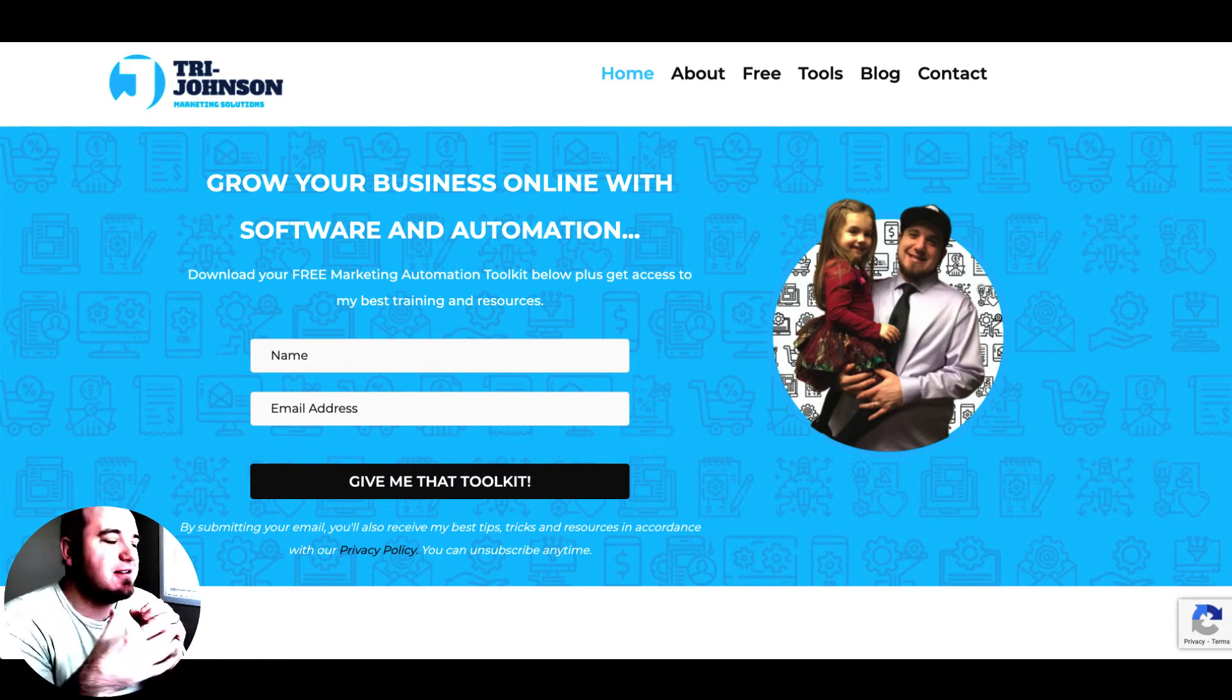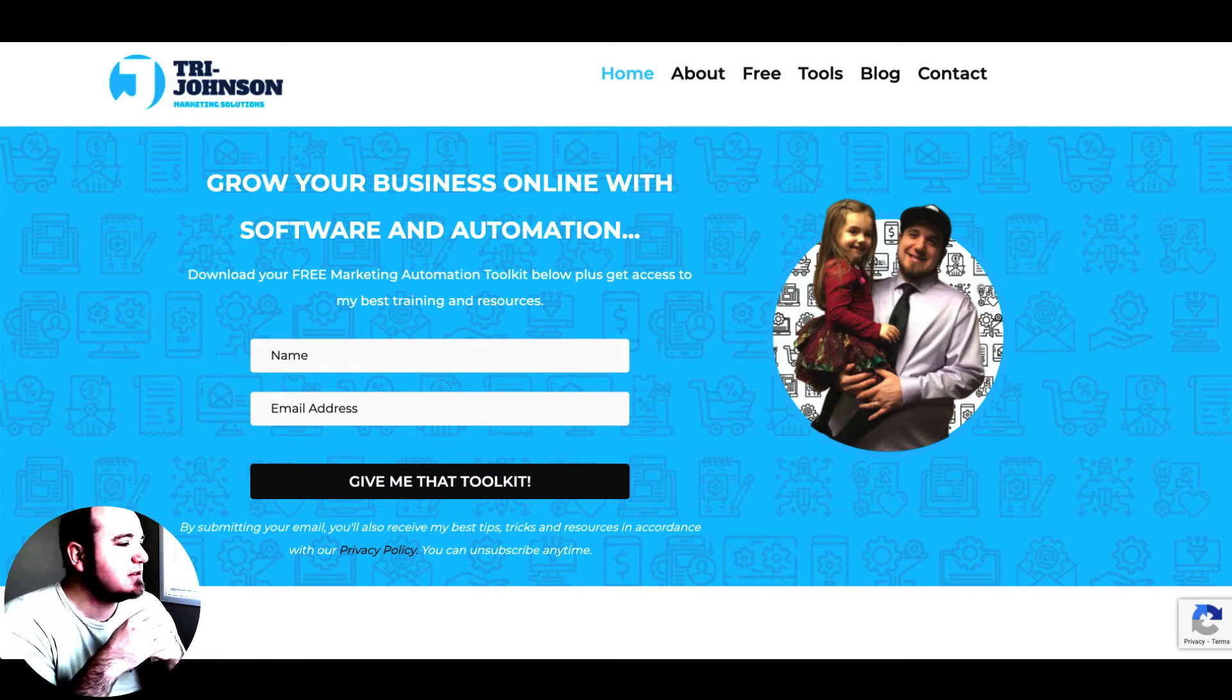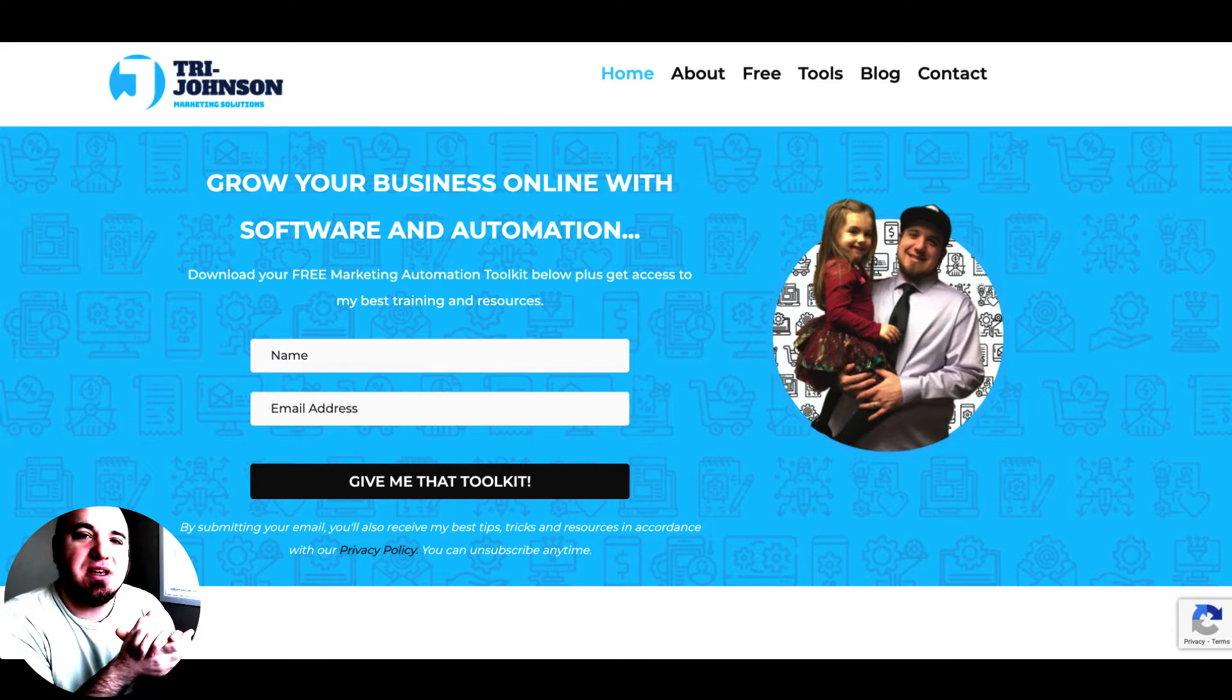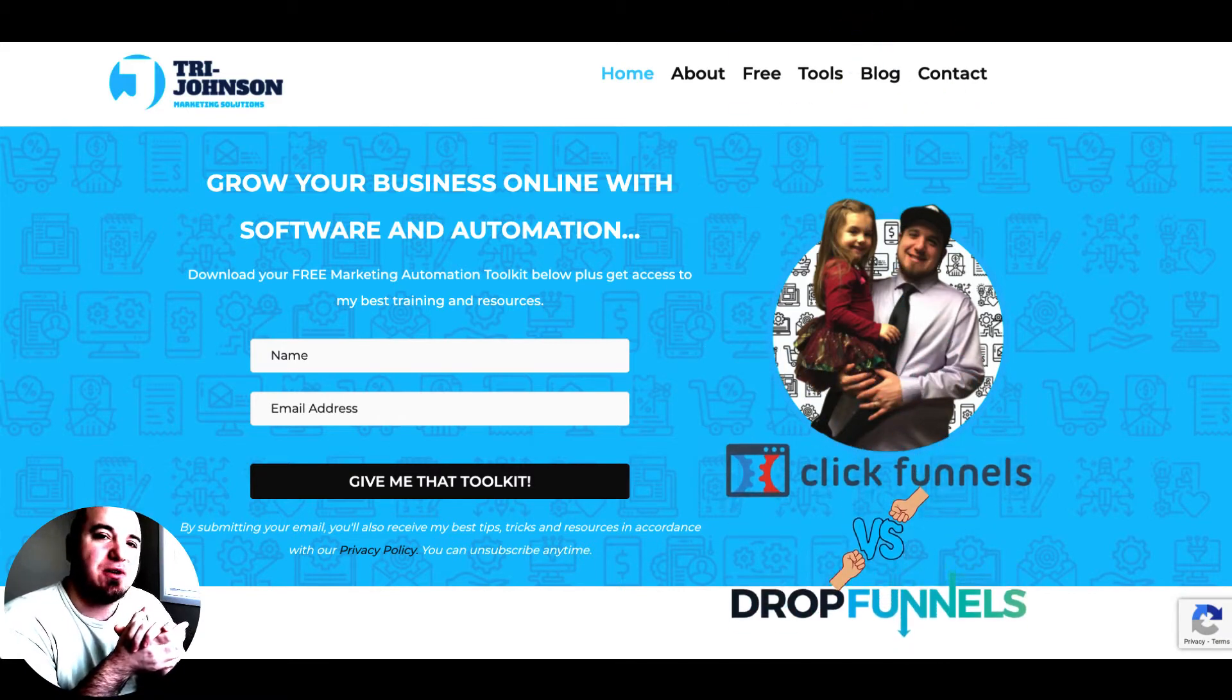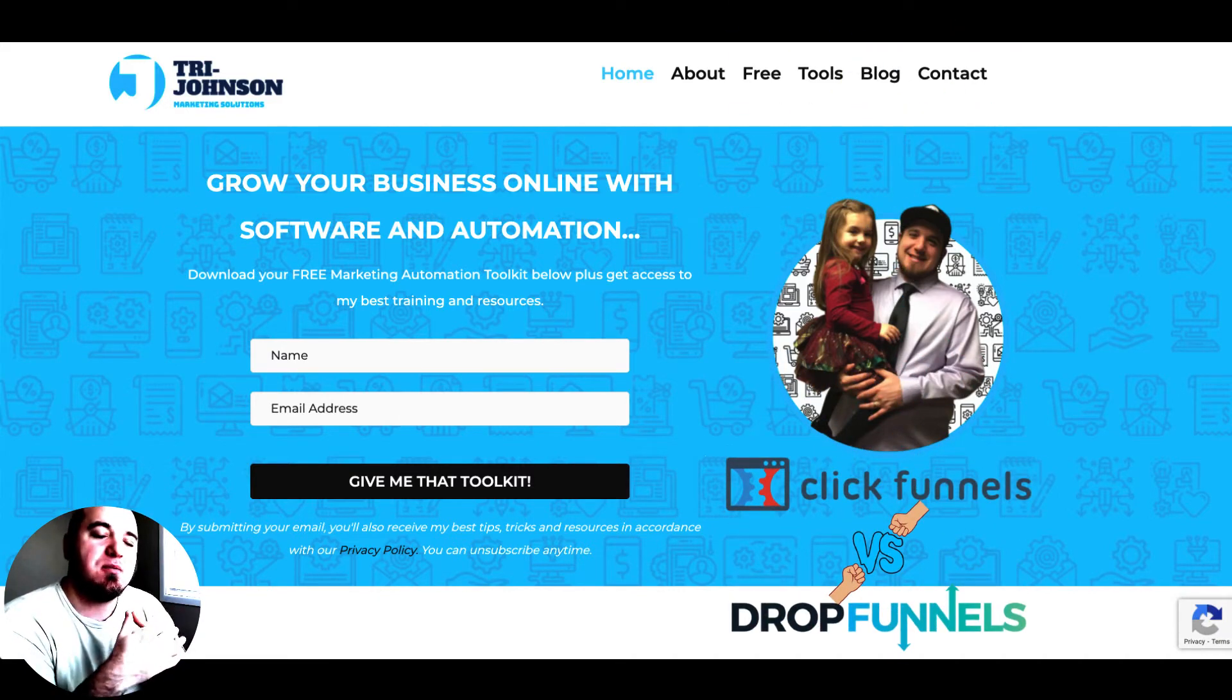What's up guys, it's Derek Johnson of the Freedom Factory and today we're going to be comparing ClickFunnels versus DropFunnels when it comes to the funnel builders.